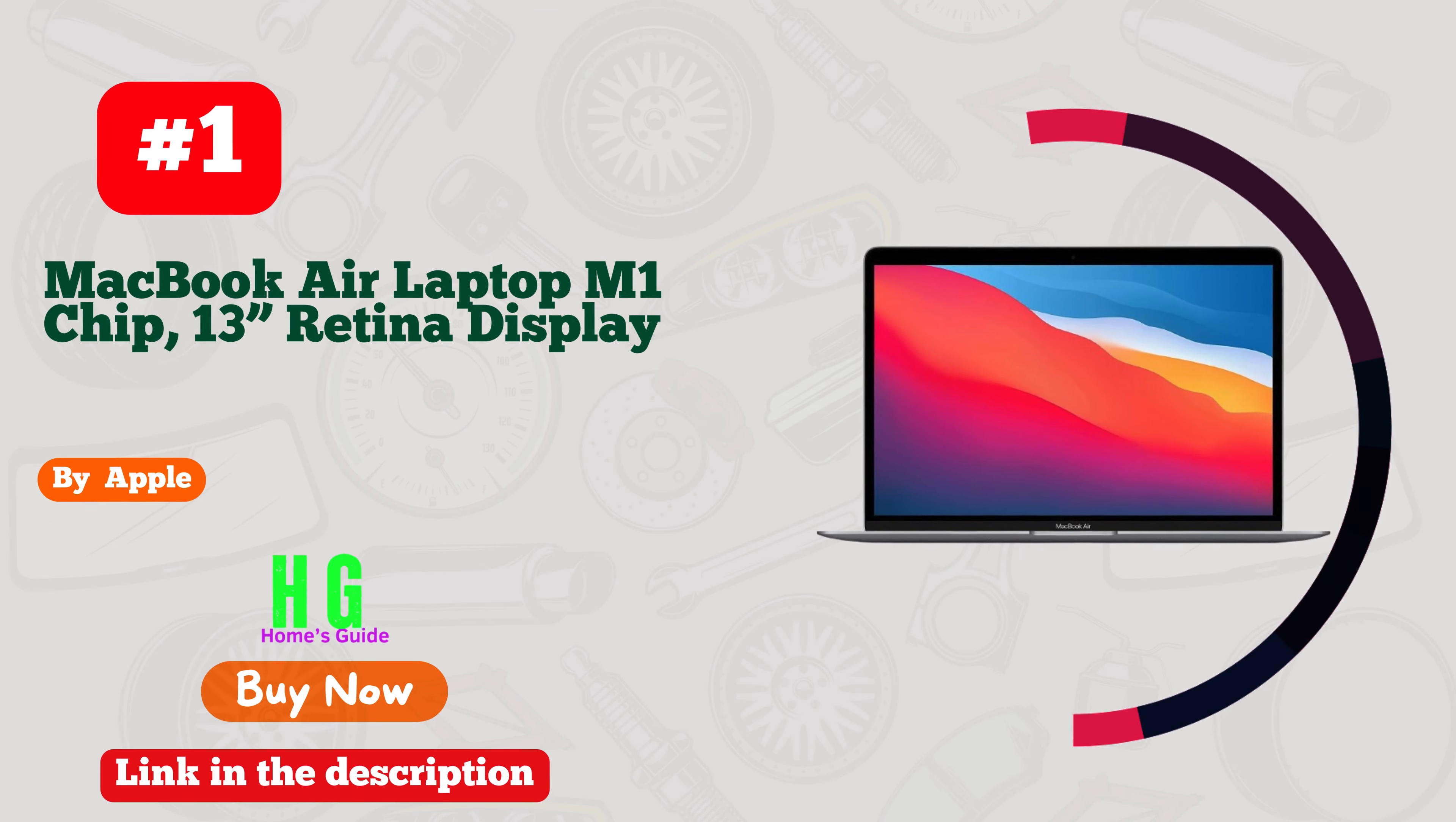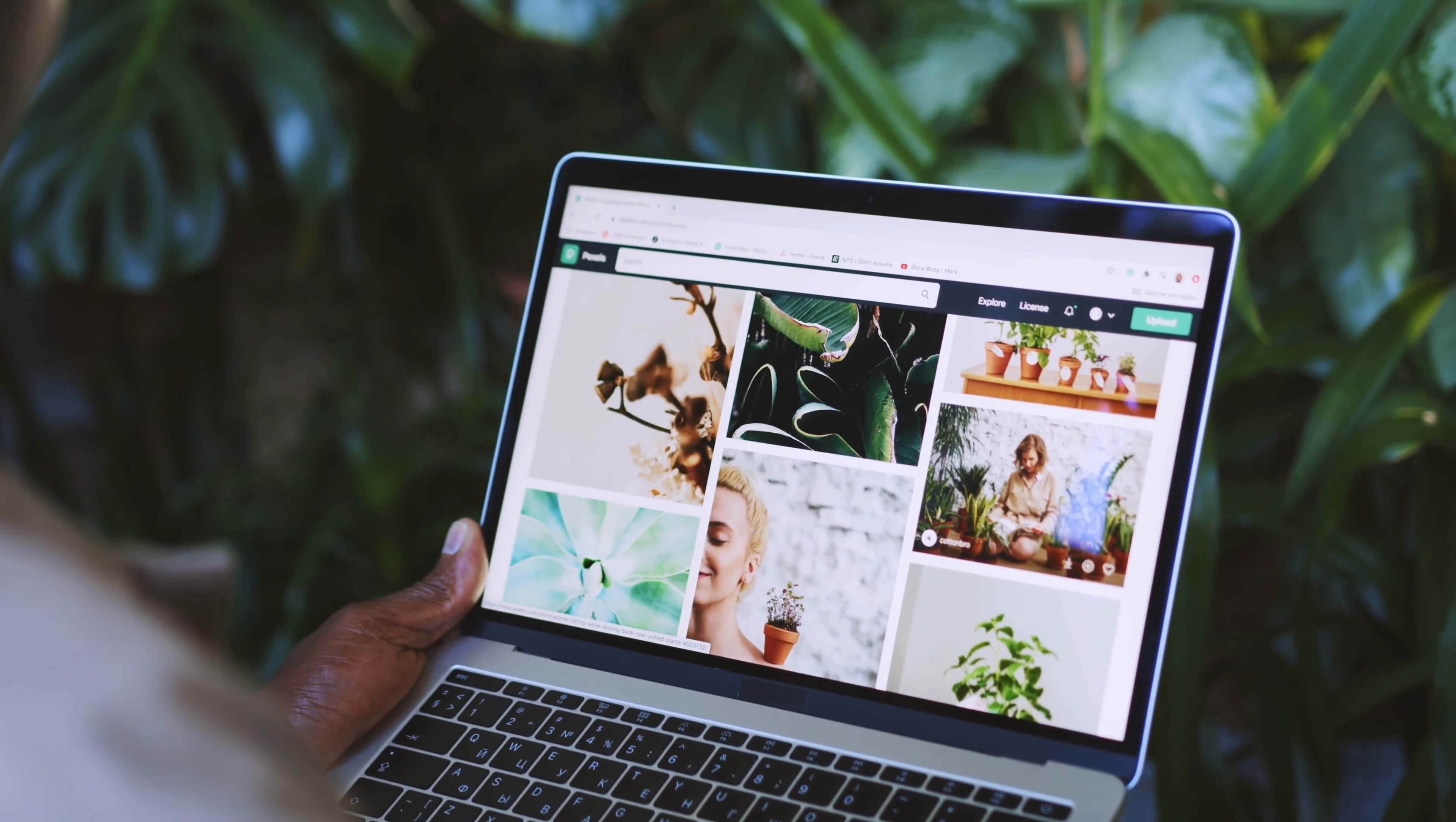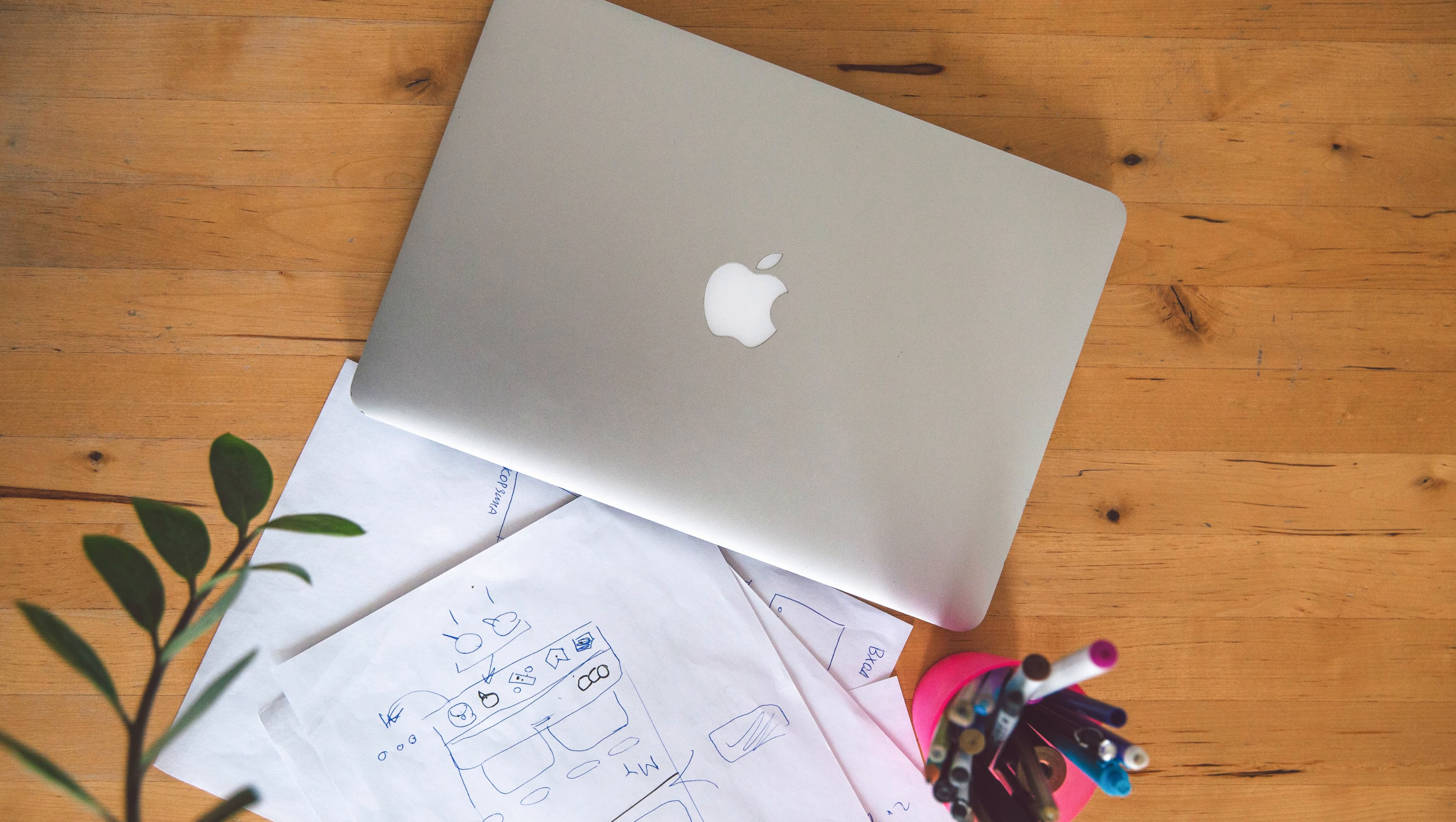Number one: Apple MacBook Air with M1 chip, a sleek powerhouse designed for the hard-working go-getter. Its lightning-fast performance, courtesy of the M1 chip, coupled with a vibrant 13-inch Retina display, ensures seamless multitasking and stunning visuals.